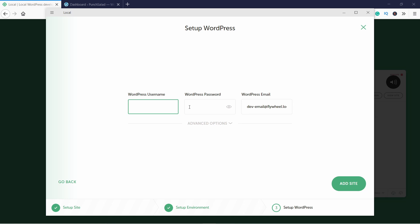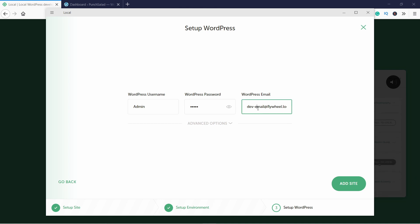Now you need to create a WordPress user login. Since this is only for you, you don't need to worry about security and you can keep the username and password pretty simple. You can also change the admin email if you want to, just right here.